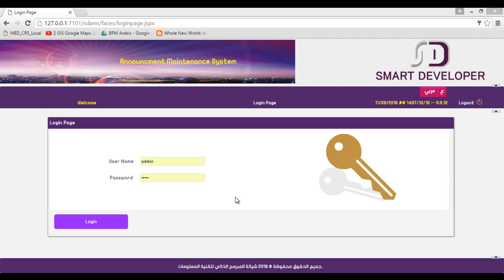The way Help Desk systems currently operate is like this: a user opens a ticket, then this ticket goes to a responsible department, and this department may transfer it until it is closed. But sometimes we need a maintenance company according to a maintenance contract, which means we need to send this ticket to an external company. Our system enables such a company to log into the system.